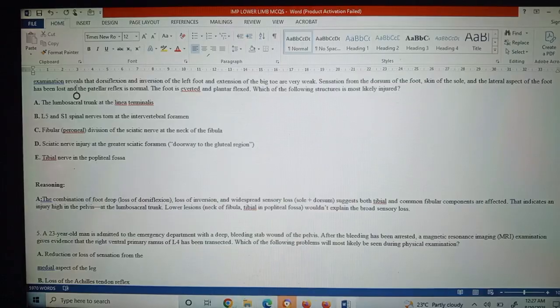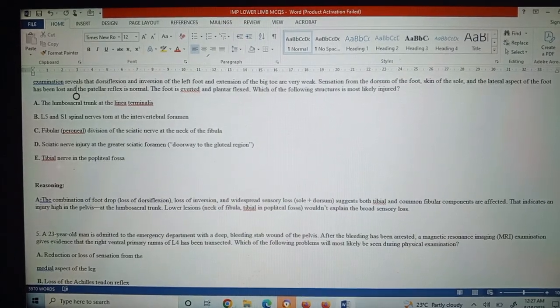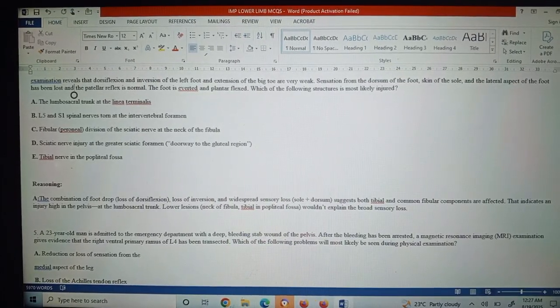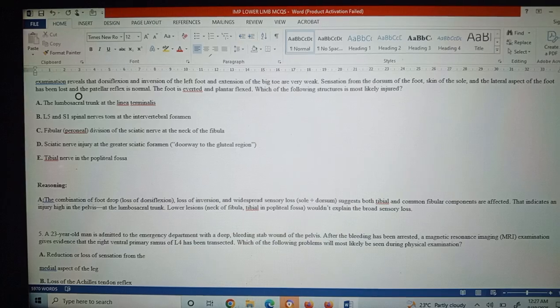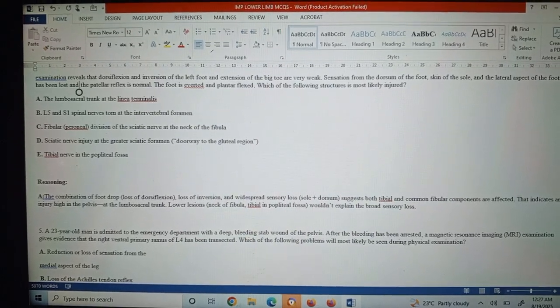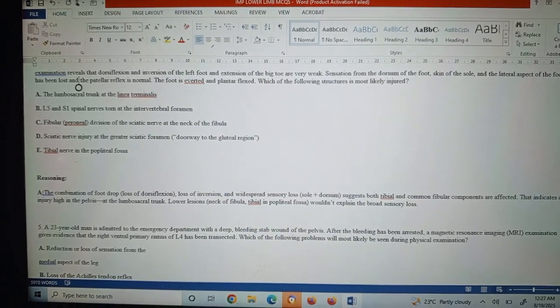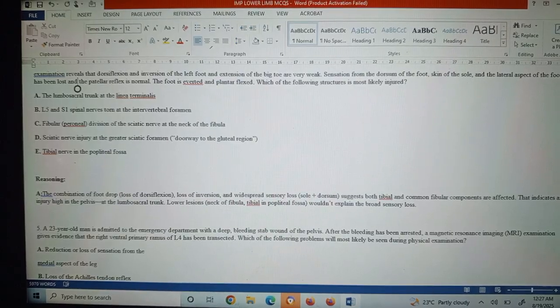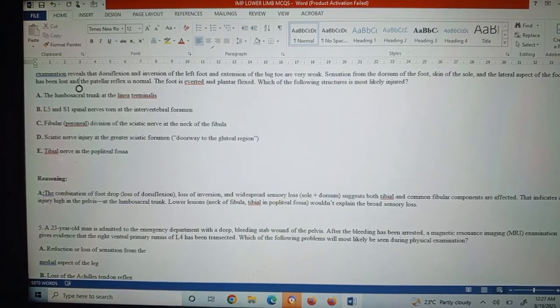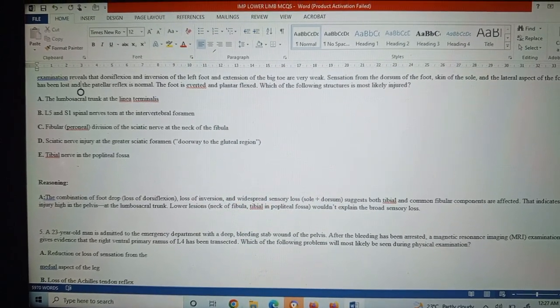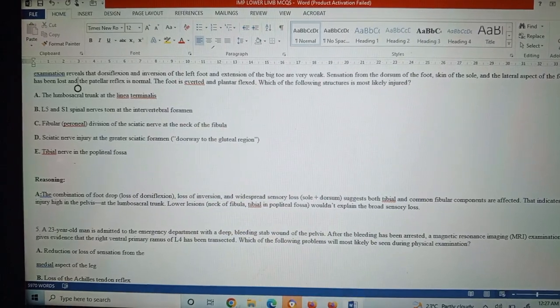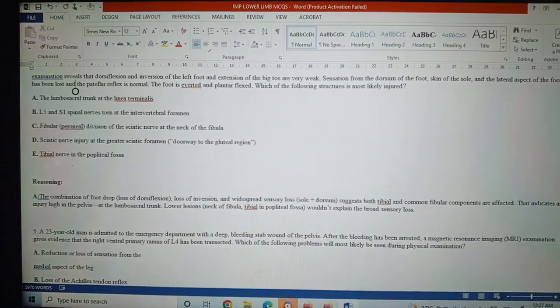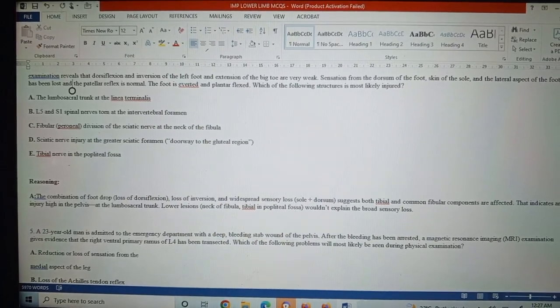Lower lesions, like neck of the fibula or tibia in the popliteal fossa, would not explain the broad sensory loss. It means that when the question comes with these clinical symptoms, you can easily identify which lesion this is—upper high lesion or lower lesion.